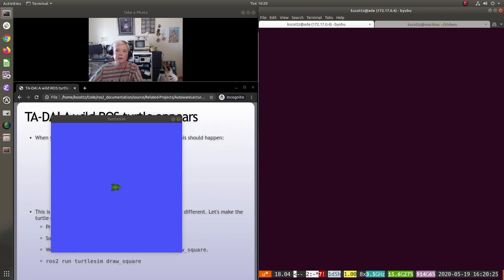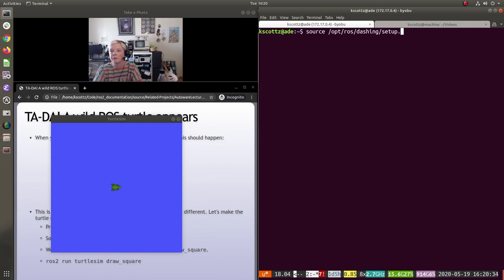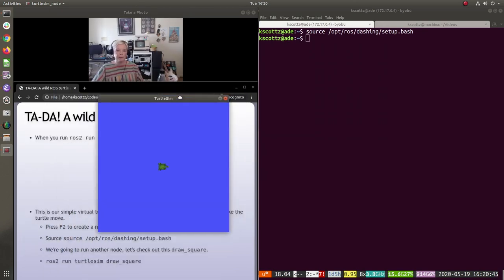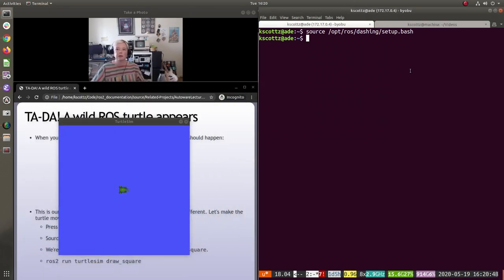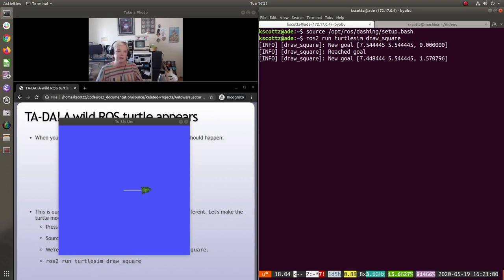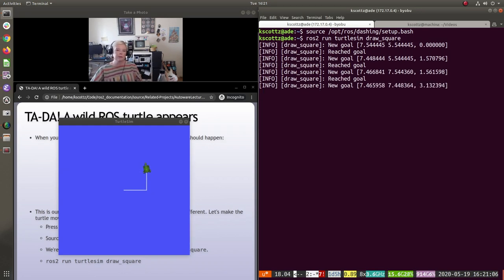I'll press F2 and source the ROS dashing setup.bash — if in doubt, source the bash file. Then we're going to run `ros2 run turtlesim draw_square`. We can see our little turtle is getting new goals to go to certain positions and move around.